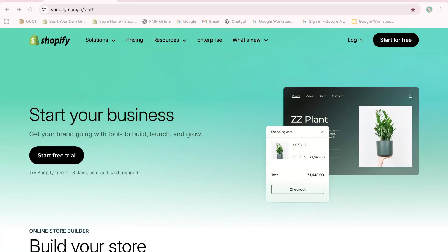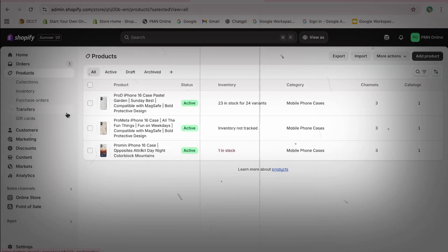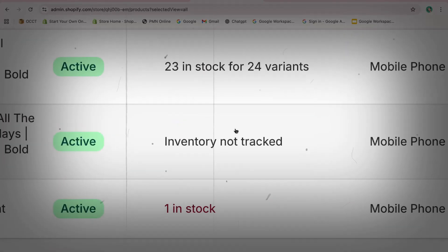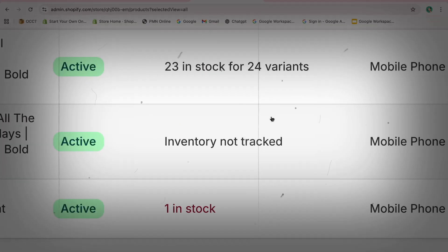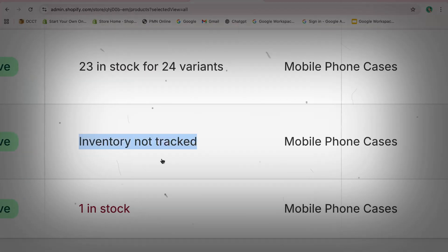Hello there! In this video, I'm going to show you how to fix the issue of inventory not being tracked on Shopify. This tutorial will be quick and straightforward.